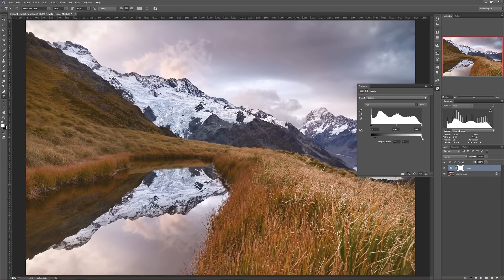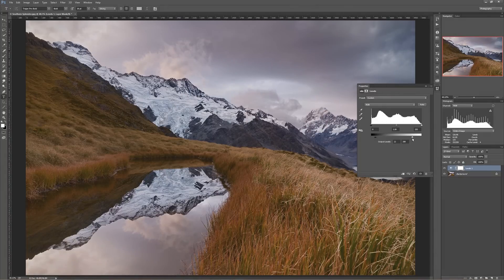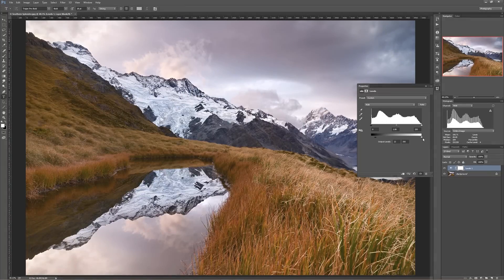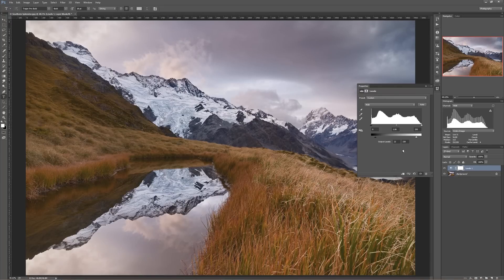So the deepest my black could ever get is a level of 20. And conversely, I can do the same thing — the brightest I ever want any of my whites to be is, instead of 255, the maximum value for brightness, you can slide it down to whatever you want that maximum value to be.